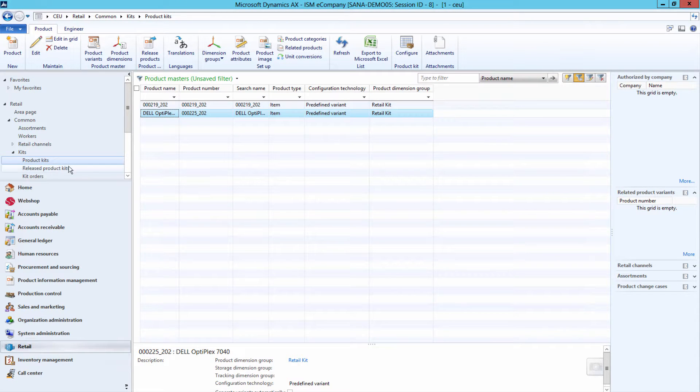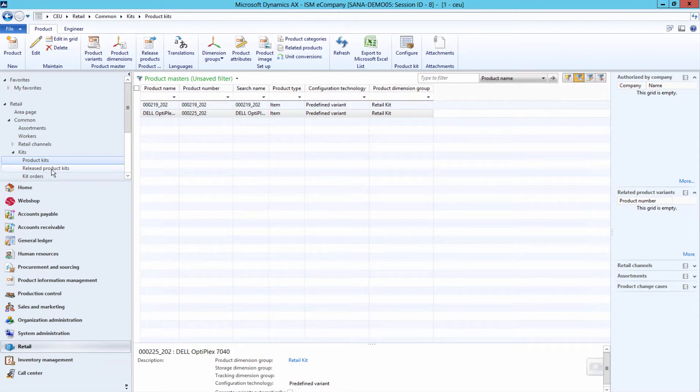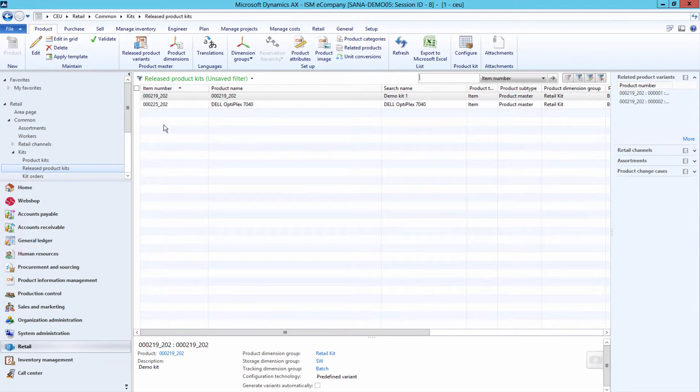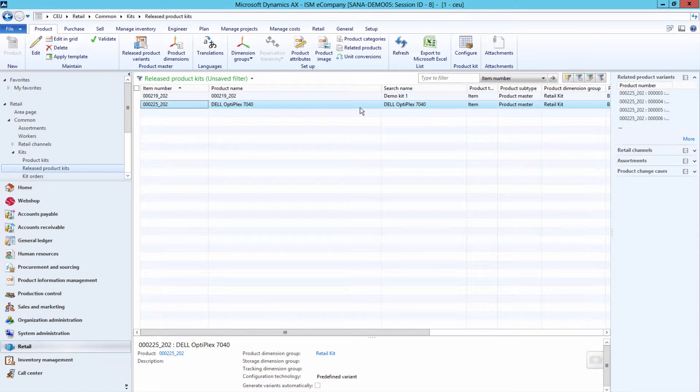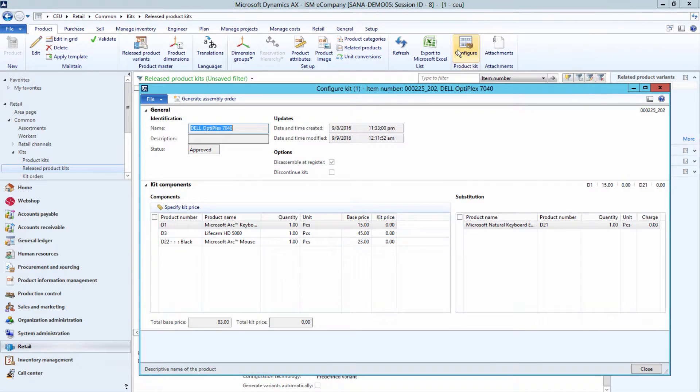When the product kit is released, it will appear in the released product kit. Select the released product kit and under the Product tab, click Configure.